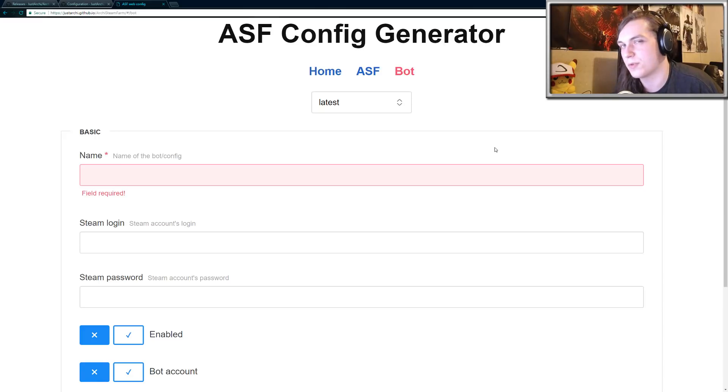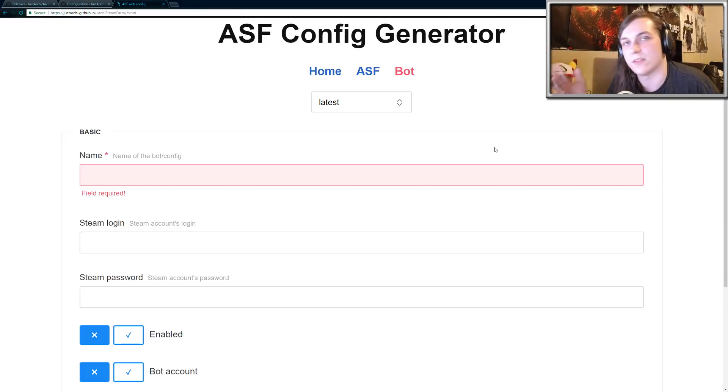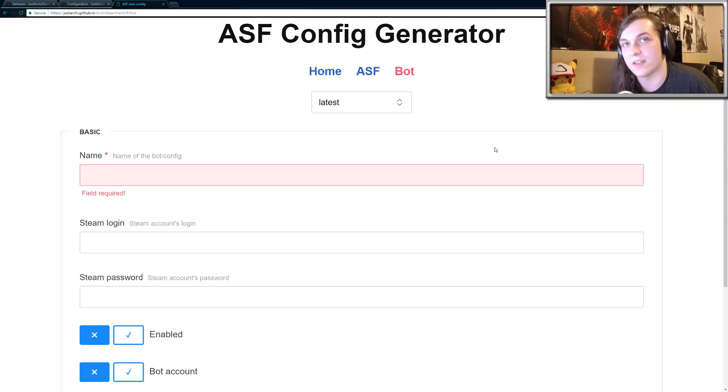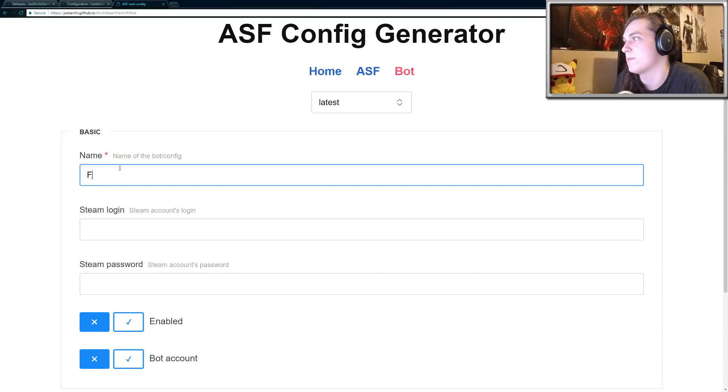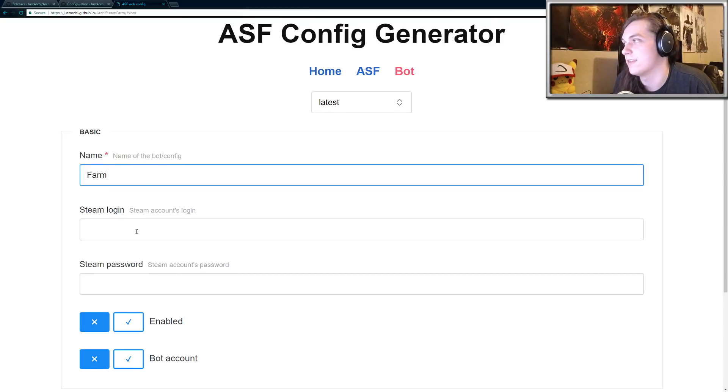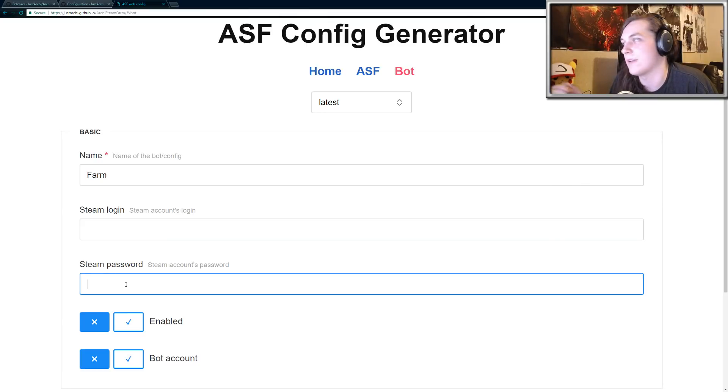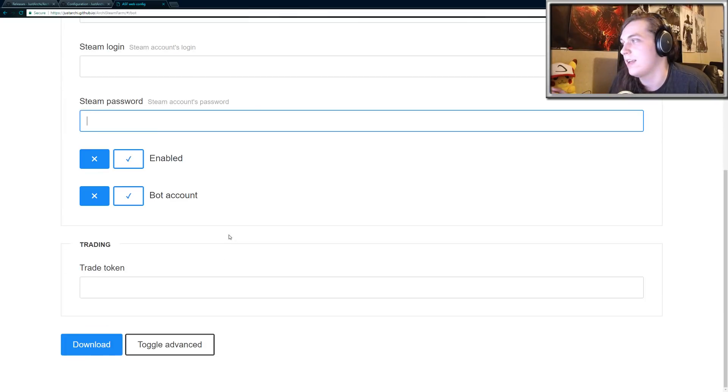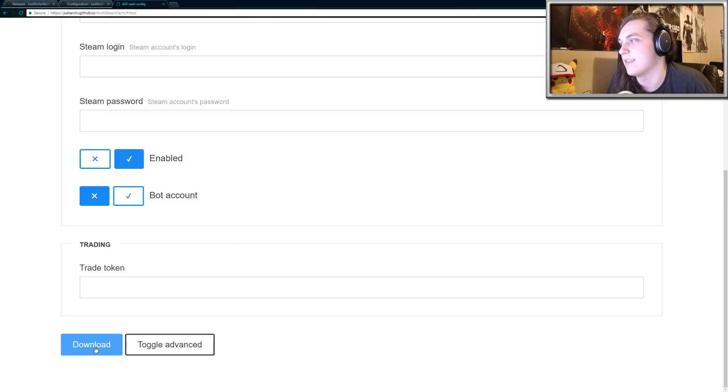It's kind of strange typing in your Steam login information on a website, but this website does not save any of your info. So I believe it's completely safe to use. All you need to do is type in a name of your farm. So I'm just going to do like farm or farm one, doesn't really matter. And then my Steam login and my Steam password. And then scrolling down, you just want to click this checkbox that says enabled and then click download. That's pretty much all you have to do.